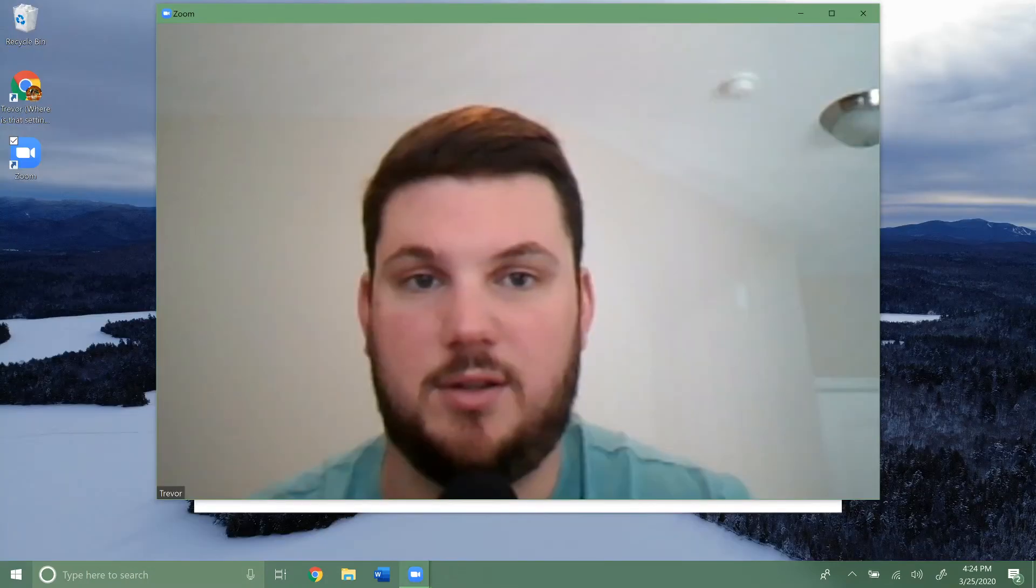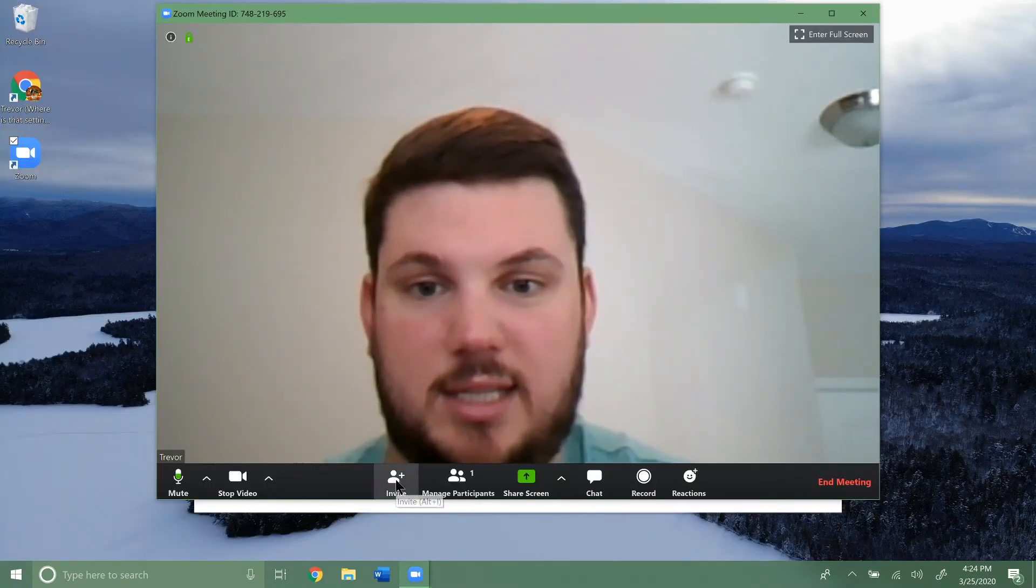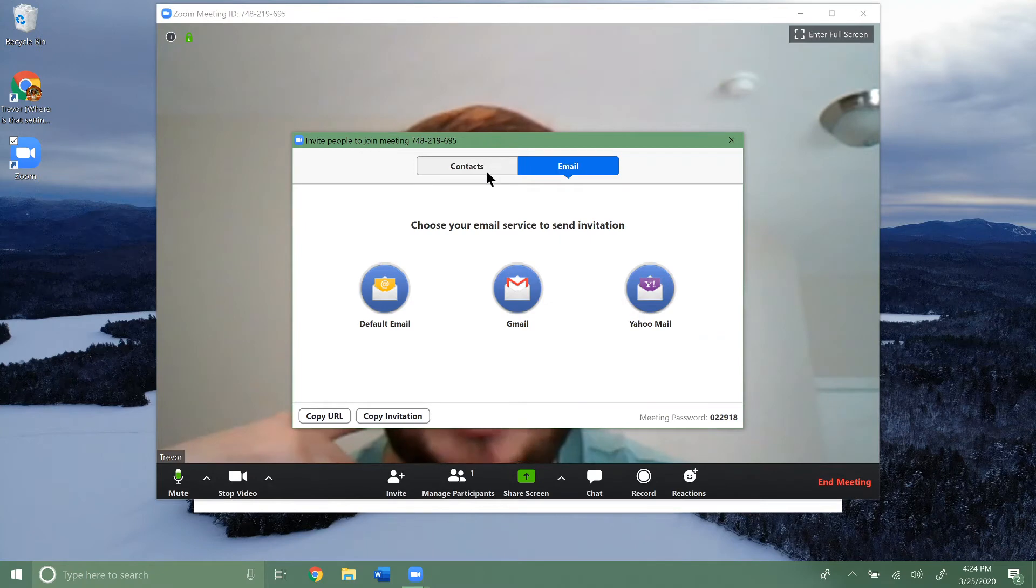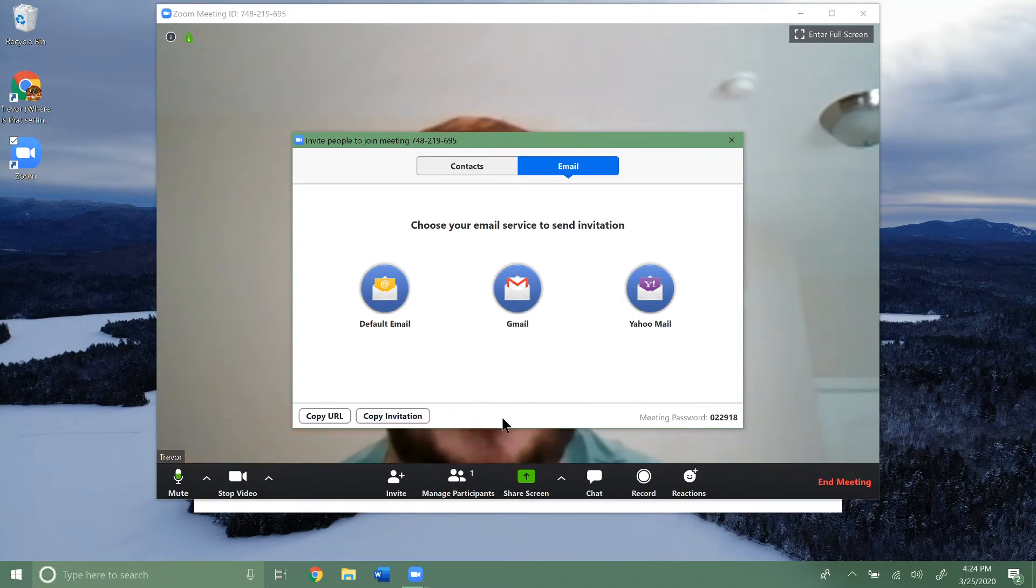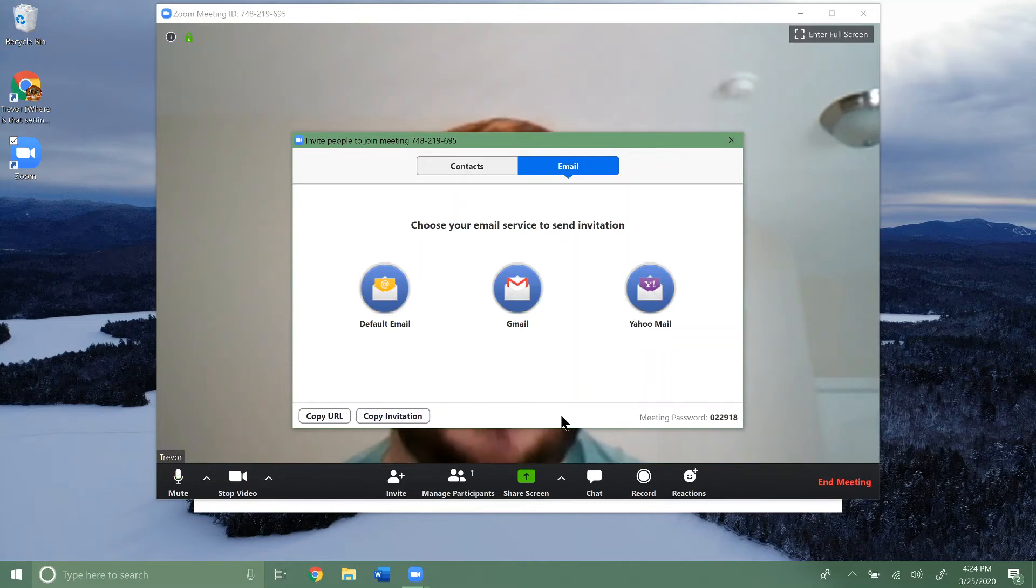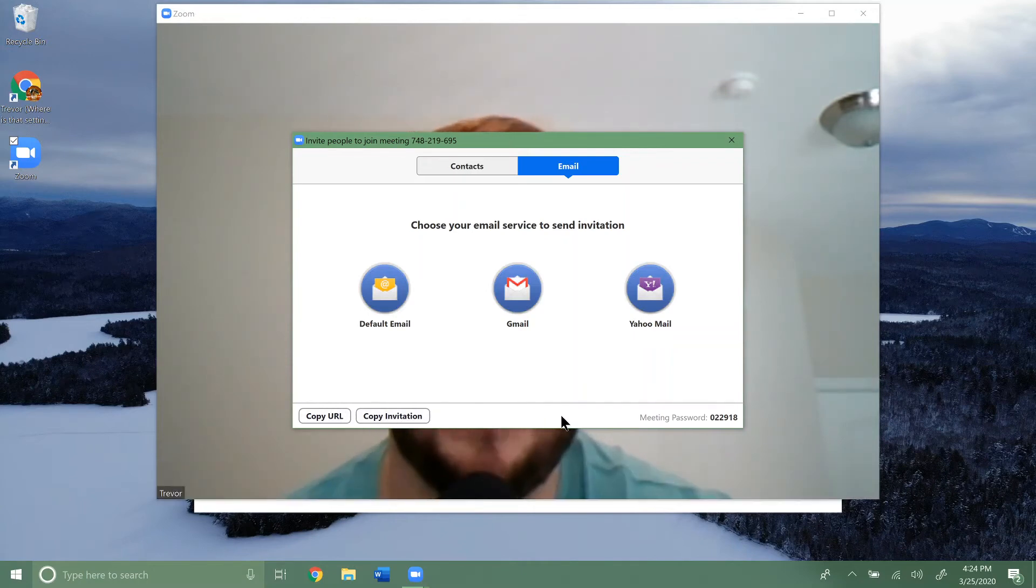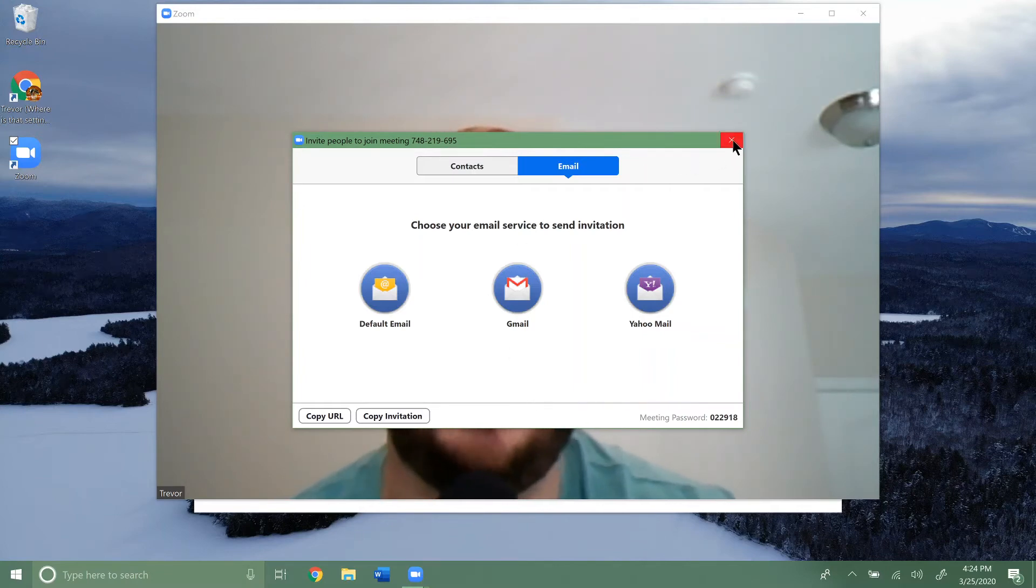Just go ahead and close that. So that's how you can invite people. It's pretty easy. It's probably better to copy the whole invitation. That way they don't only just get the URL, but they also get the meeting password and everything like that, so that they can join the meeting.